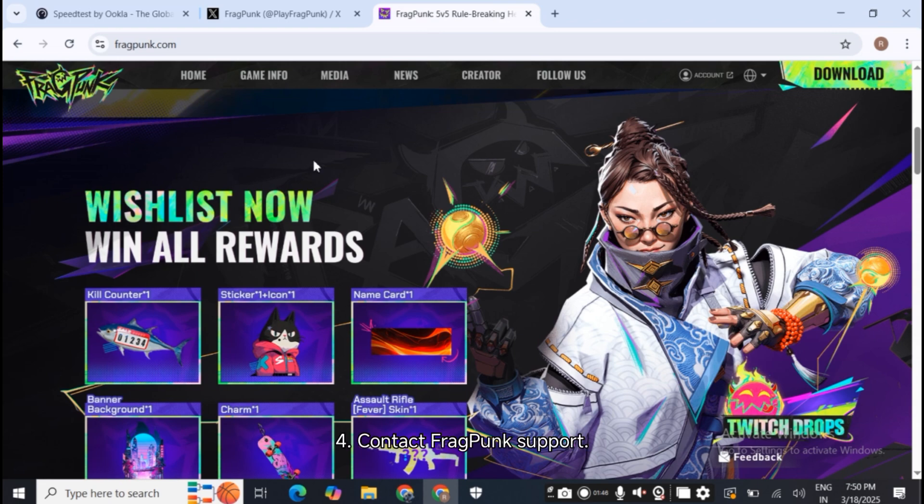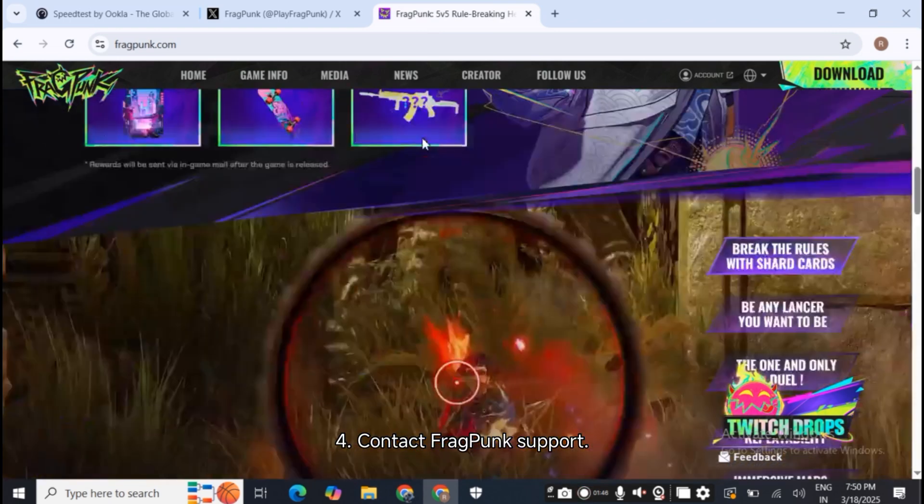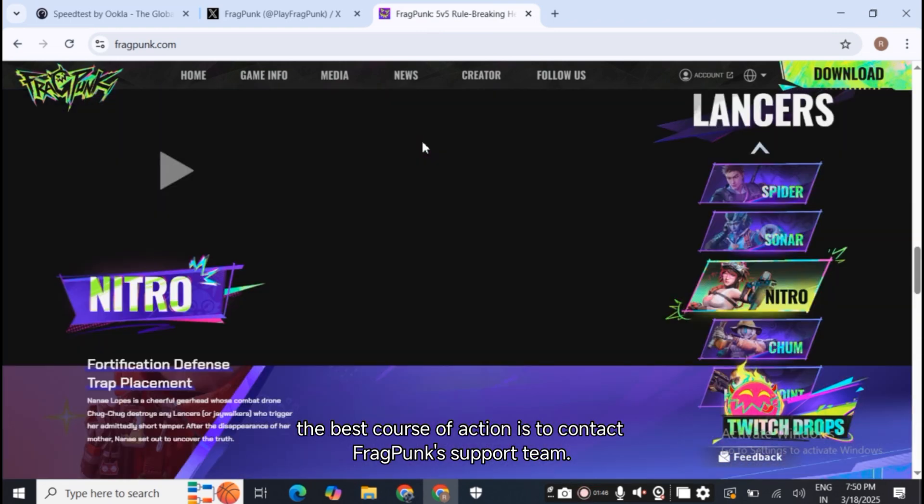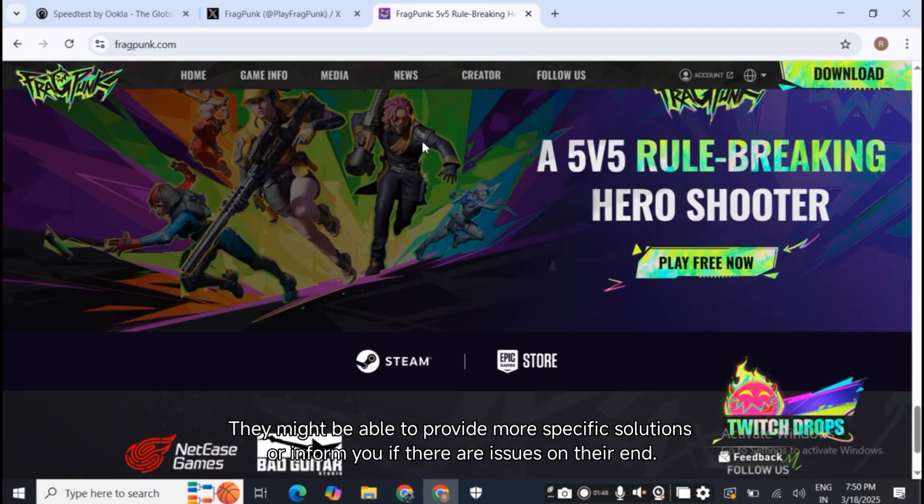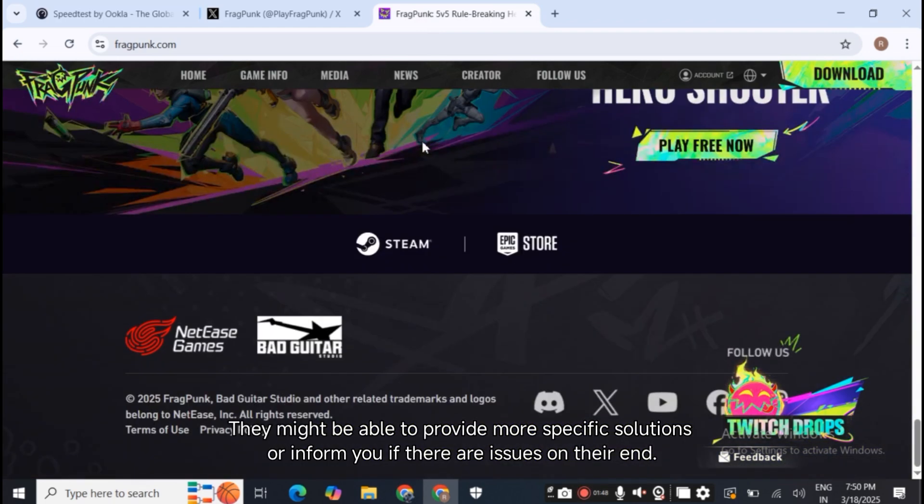Step 4: Contact Fragpunk support. If none of the above works, the best course of action is to contact Fragpunk's support team. They might be able to provide more specific solutions or inform you if there are issues on their end.